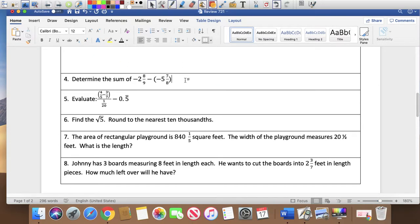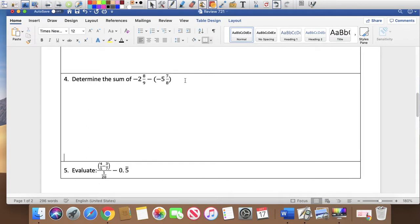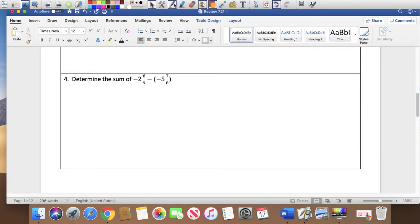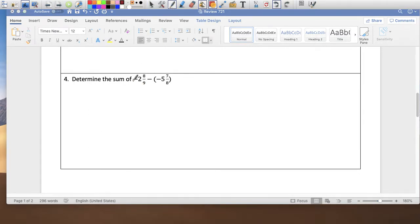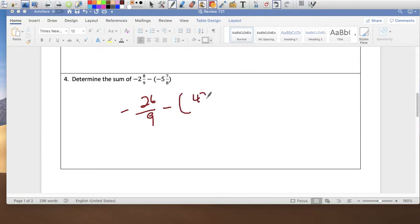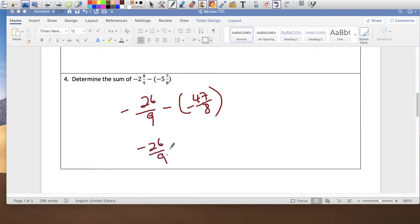Determine the sum. We're going to add two mixed numbers — I'd much rather deal with improper fractions. So 9 times 2 is 18, plus 8 is 26 over 9. Then minus 47 over 8. I'll change the subtraction to an addition problem: negative 26 over 9 plus 47 over 8.